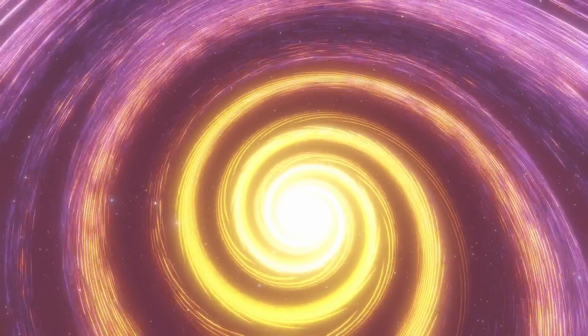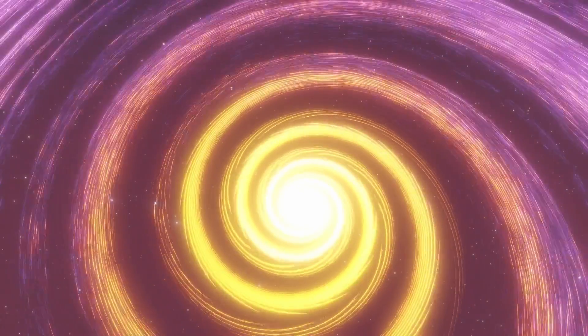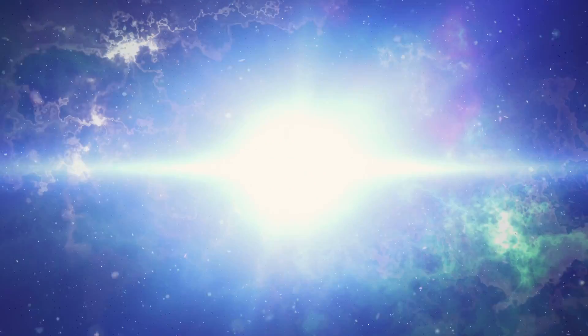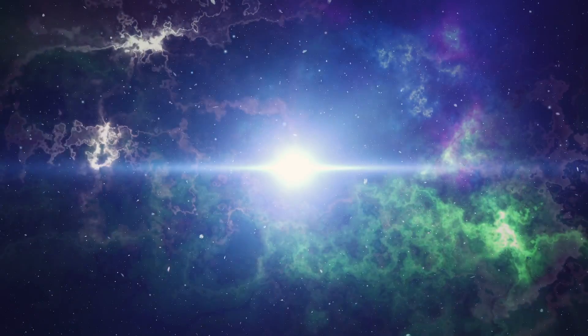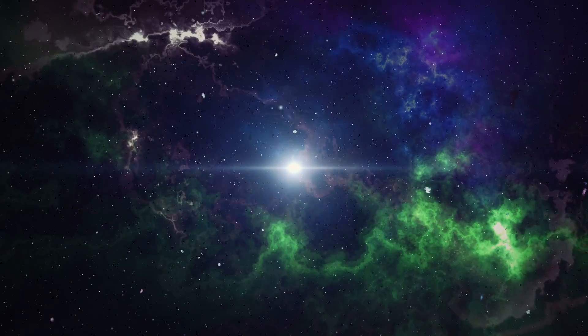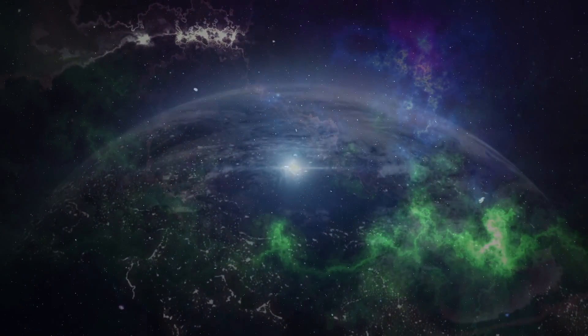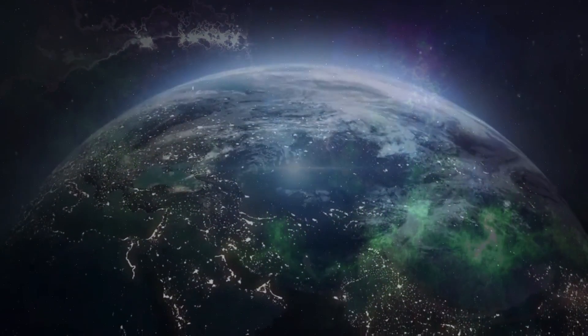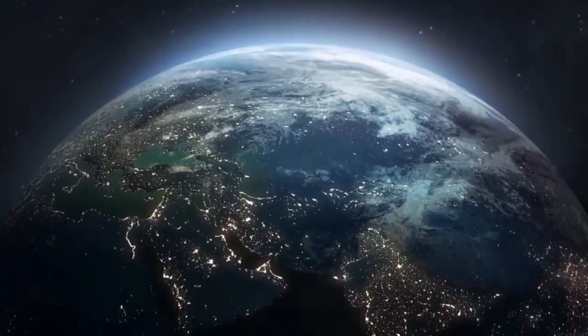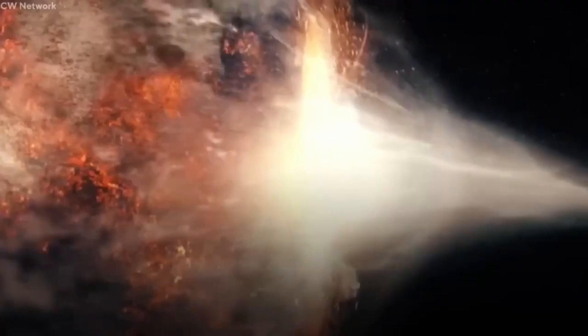Baby universes, if they exist, would have their own Big Bangs and cosmic microwave background radiation. Baby universes have had a massive impact on Big Bang and black hole cosmology theories.